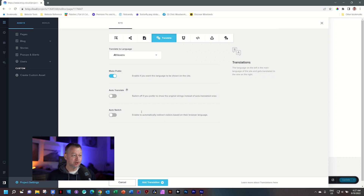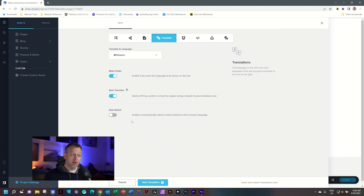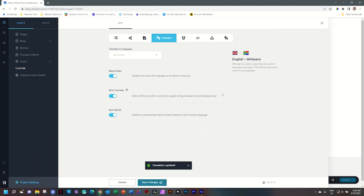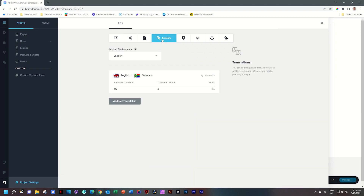In this case, to show you how auto-translate works, let's activate it. Then you have the option below which is Auto-Switch. With auto-switch, when the website is loaded, it will detect the language setting of the browser. So if Chrome or Edge is set to Vietnamese, it will automatically switch to that language if it is one of your translated languages. In most cases you'll also want to add this on. I'm going to activate auto-switch and then click Add Translation. You'll see it now says English to Afrikaans. If you want to add more languages, click Add New Translation.